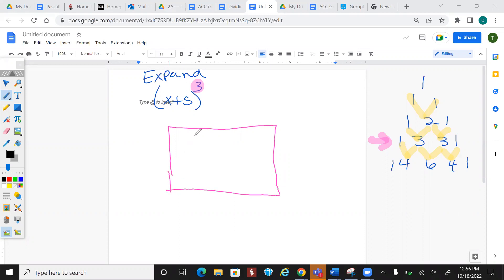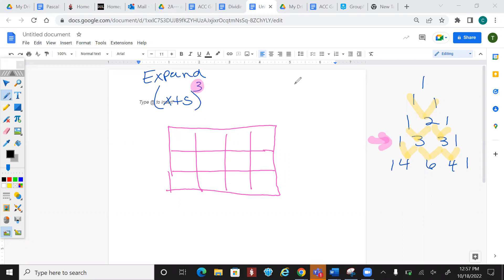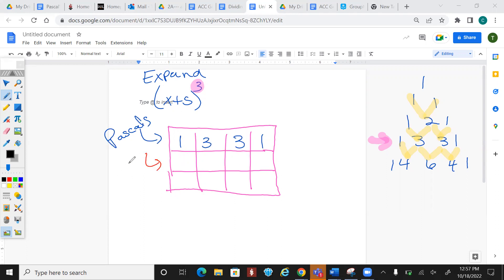Since we're raising to the 3rd power, we use that row of Pascal's triangle. Make 4 columns and 3 rows — 4 columns because there are 4 numbers in that row, always 3 rows. The first box contains Pascal's numbers. The second row's second box is your first term, with exponents counting down: 3, 2, 1, 0. The last box is your second term — the 5 — with exponents going from 0 up to the 3rd power.